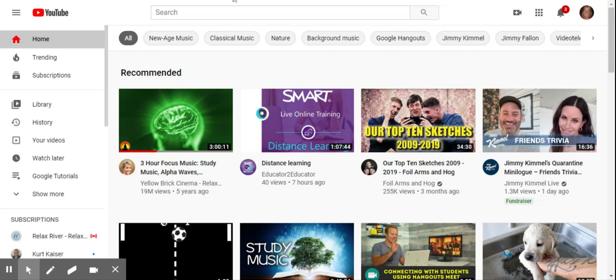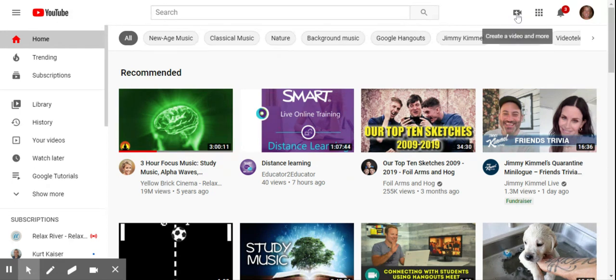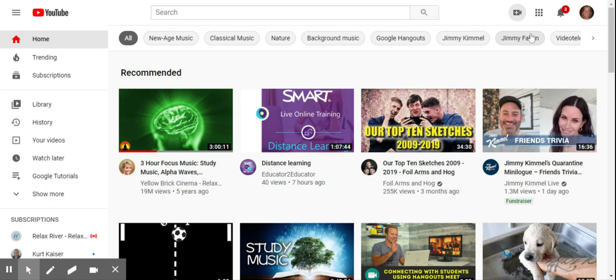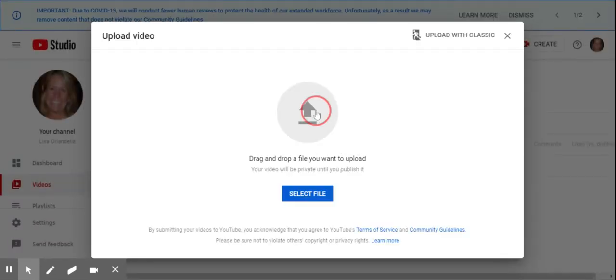Hello, this video is about YouTube and uploading videos and some of the options we have. So youtube.com, this icon is for creating a video and we want to upload one that we've currently made that's on our desktop.